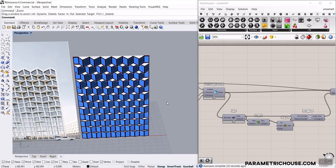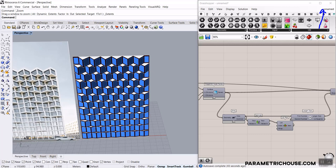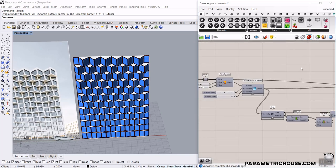Before we start this tutorial, if you're new to our channel, the Parametric House channel, remember to subscribe because we have weekly tutorials on architecture, arts, and design. If you're new to Grasshopper and want to learn the basics, I'm going to put up a playlist. It has the basics of why you should learn Grasshopper and the tools. If you want to be a professional Grasshopper designer, we also have more lessons for course members.